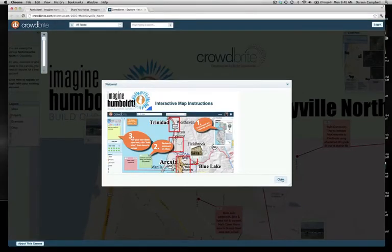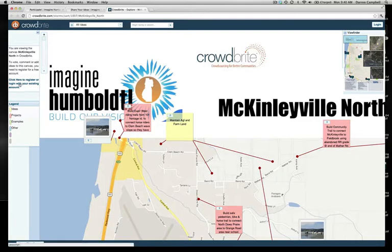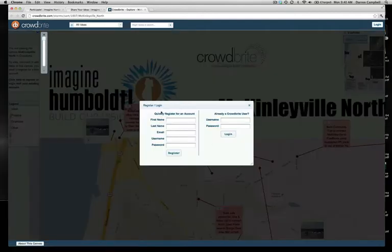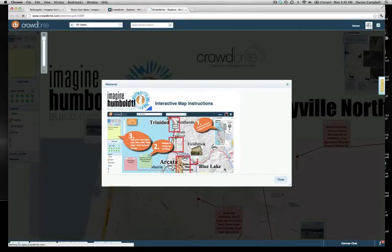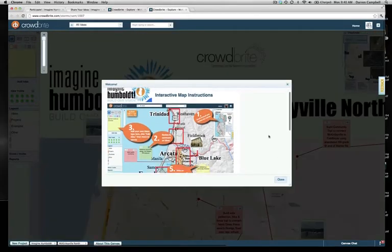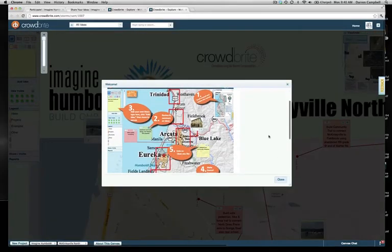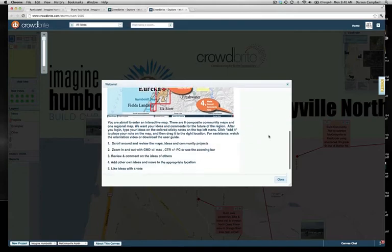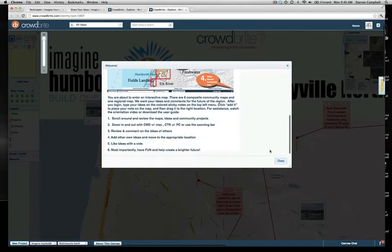The first thing you want to do is close that welcome message and either register or log in if you already have an account — it's really quick to register, just takes a minute. Once you log in, you'll see the welcome message again, which you're welcome to read through. Basically it will take you through the same steps I'm about to show you.